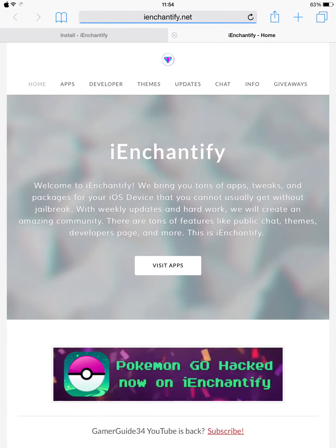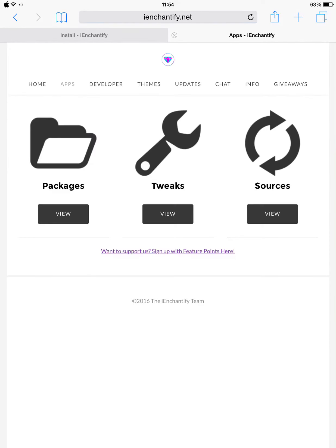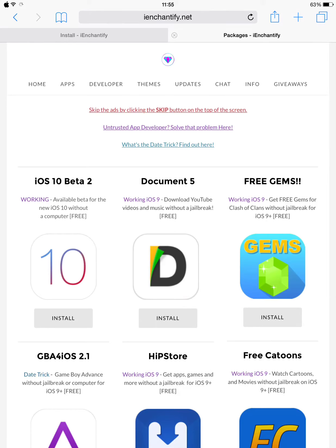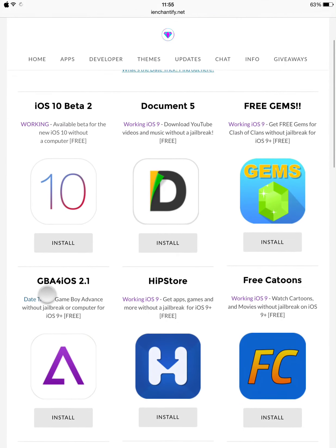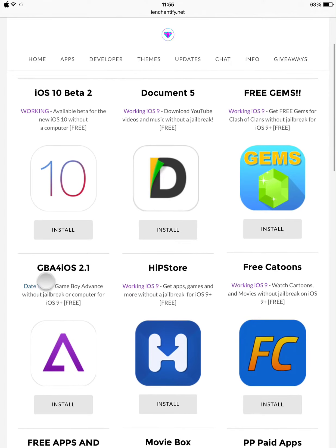So this is their home page. You can see Apps, Developer, Themes, Update, Chat, and other stuff. Click on Apps. You can see here there are packages, tweaks, and sources. Just view any one of them that you want to use. As you can see, they have a lot of stuff — iOS 10 Beta 2 for free.